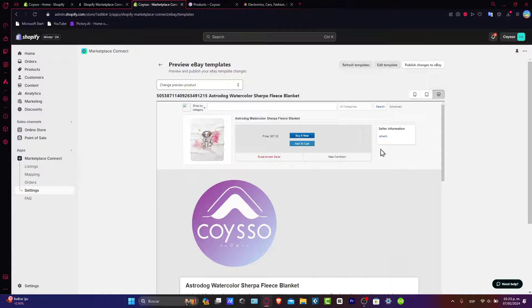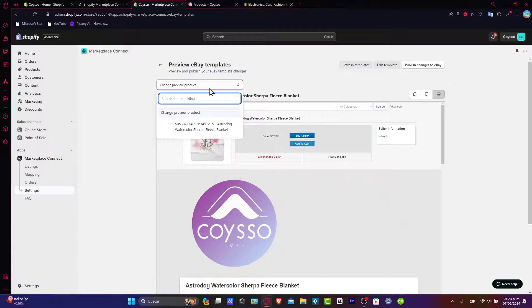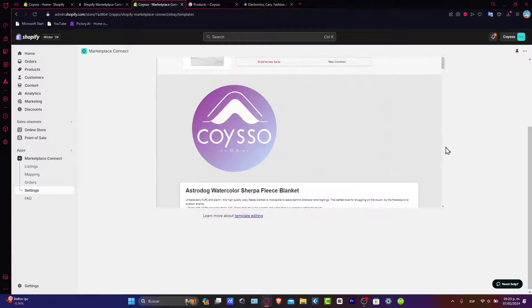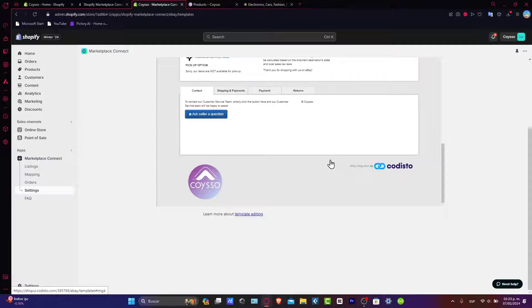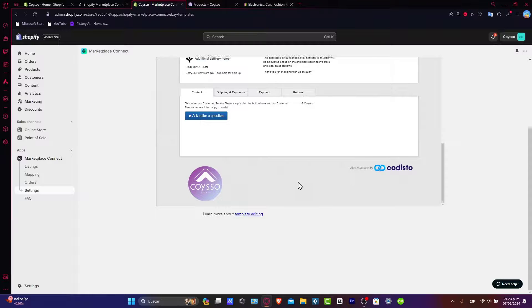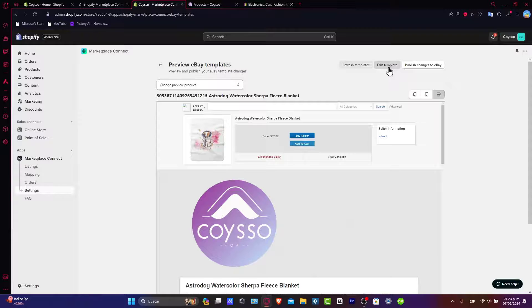The price of my product, the seller information, change the preview product, and all of that. So this is just how it should be looking at the moment. If you kind of like what you're seeing here, then now go into continue or you can edit the template. That's totally optional for you guys.